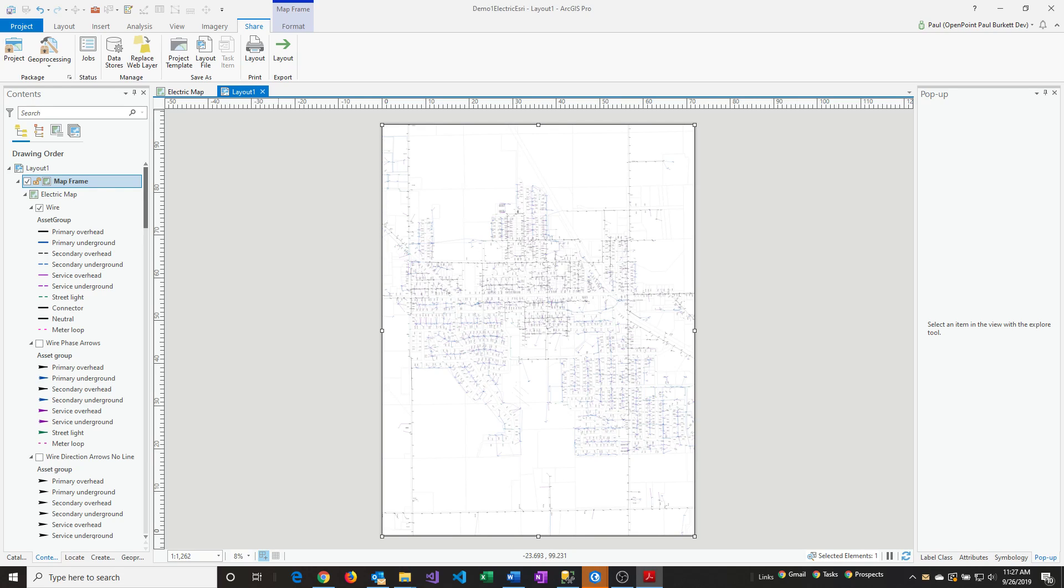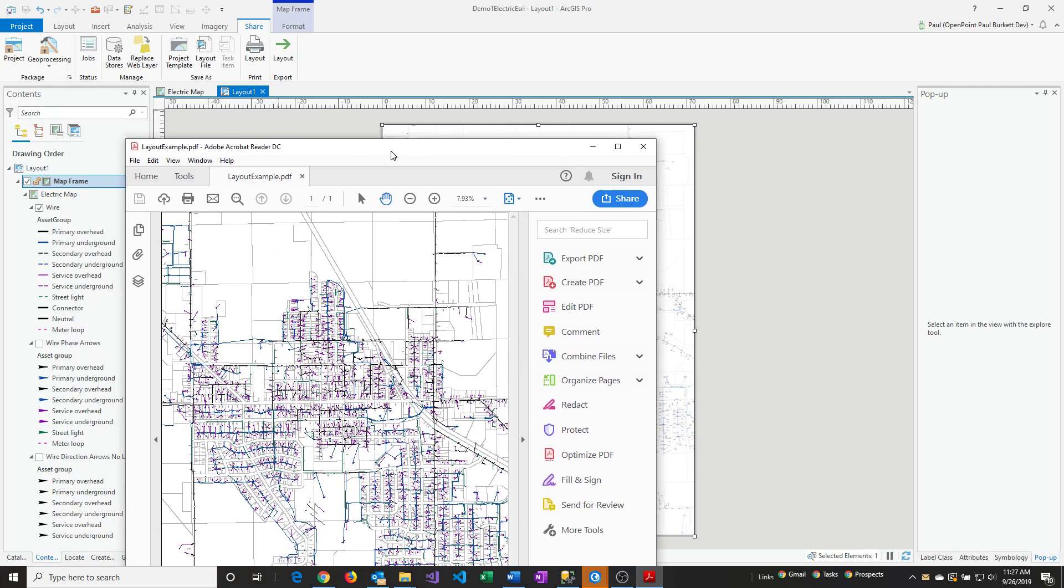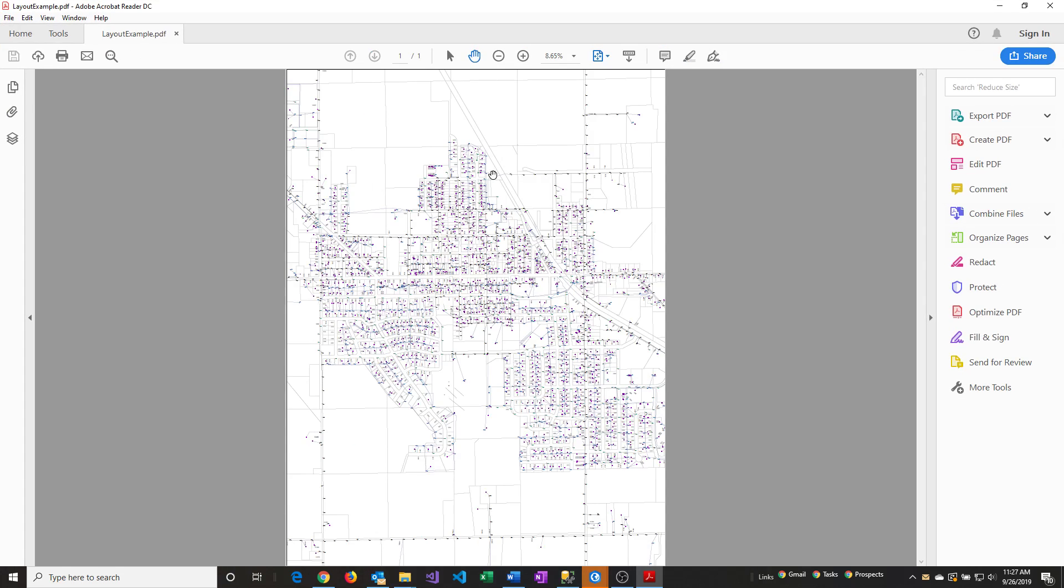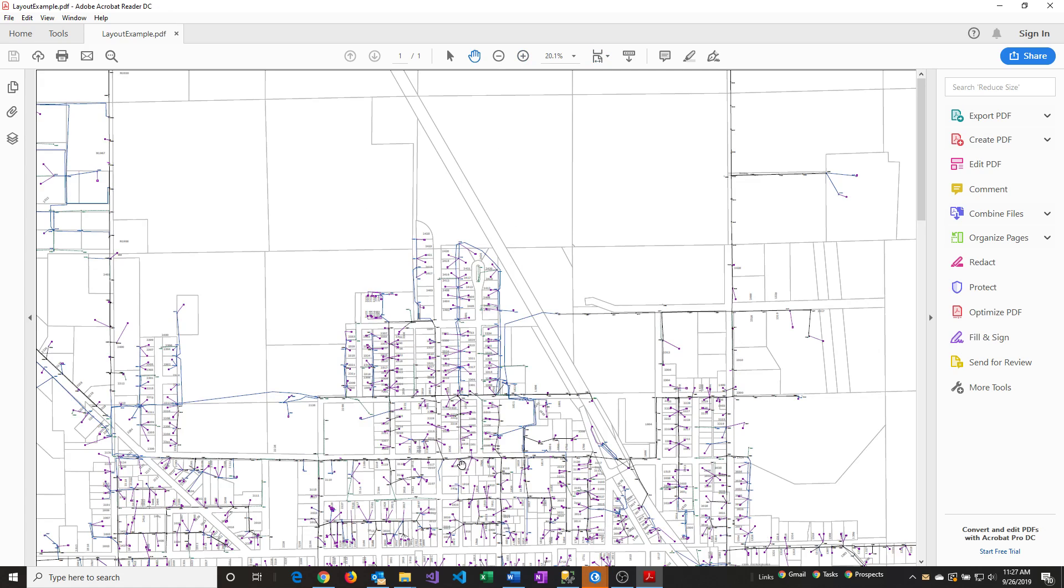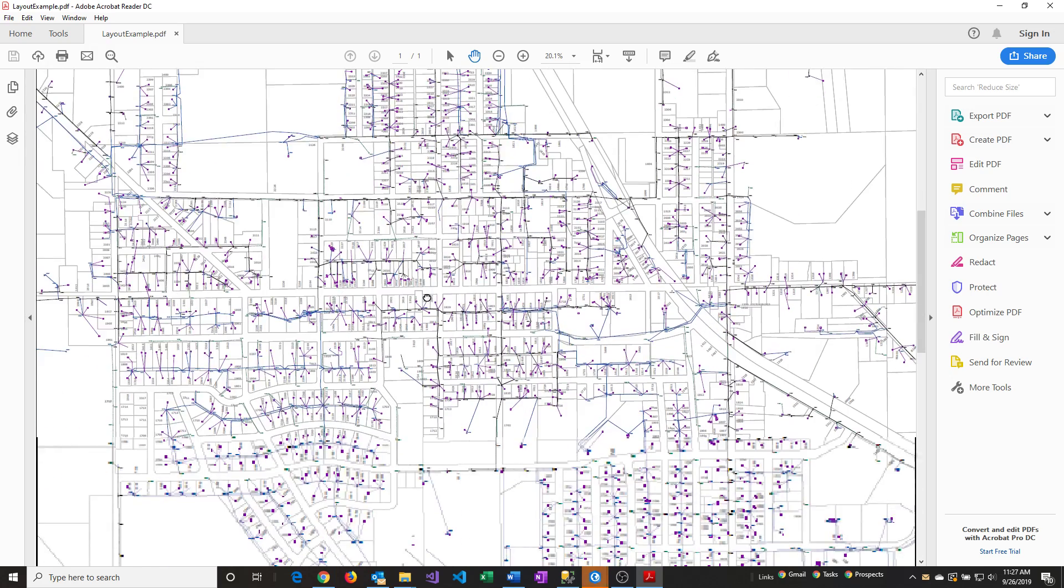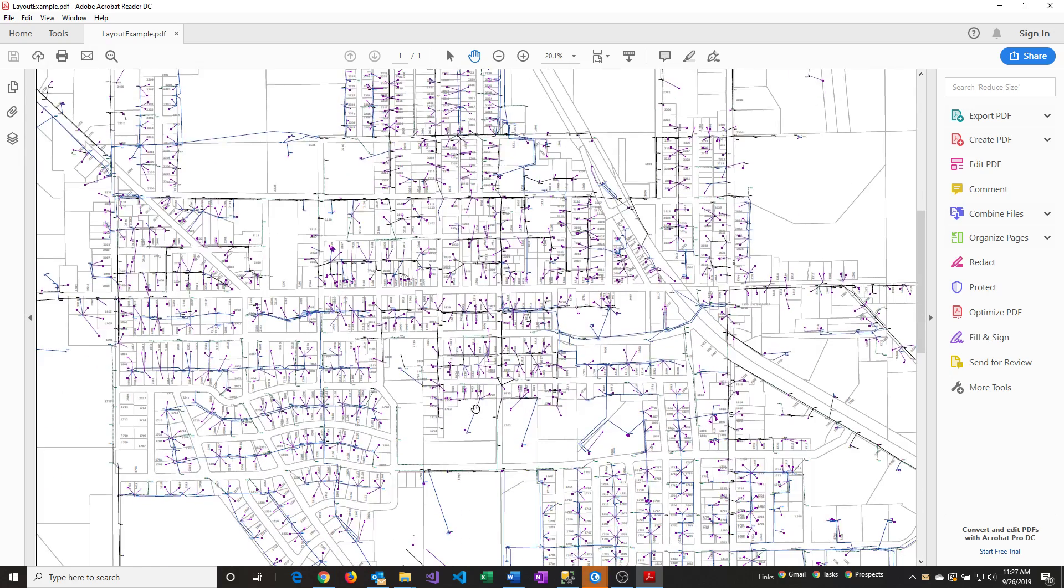It's completed the export process. I just double-clicked on the file it generated. I'll zoom in here so you can see the level of detail we can get with the PDF.